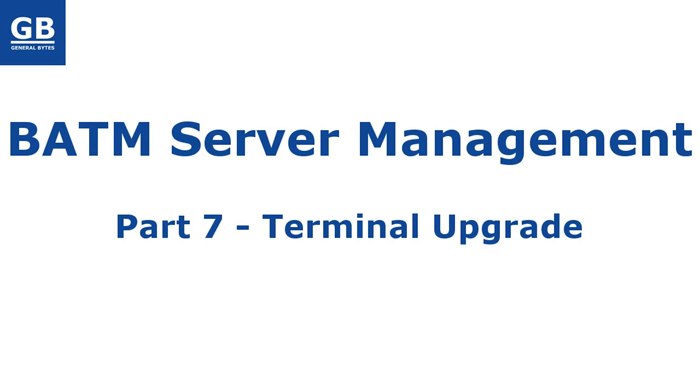Hi, welcome to this video where I show you how to upgrade terminal software.